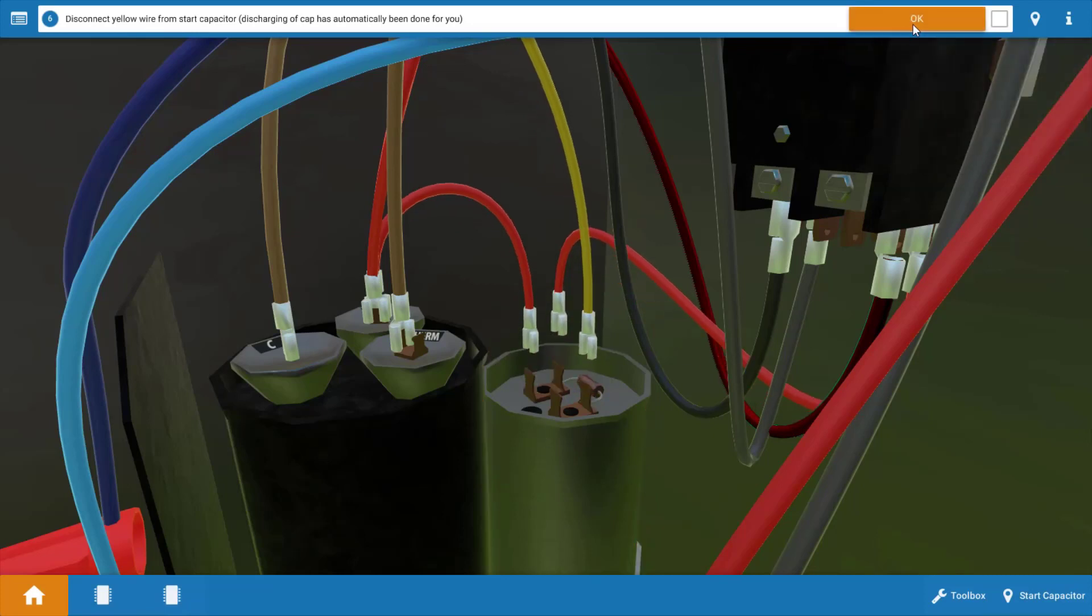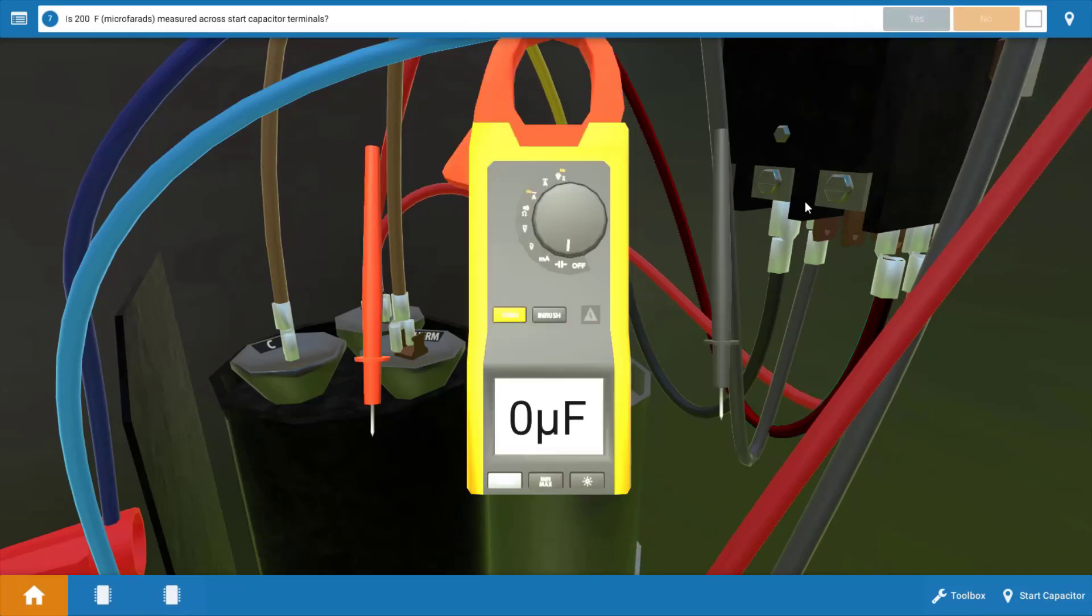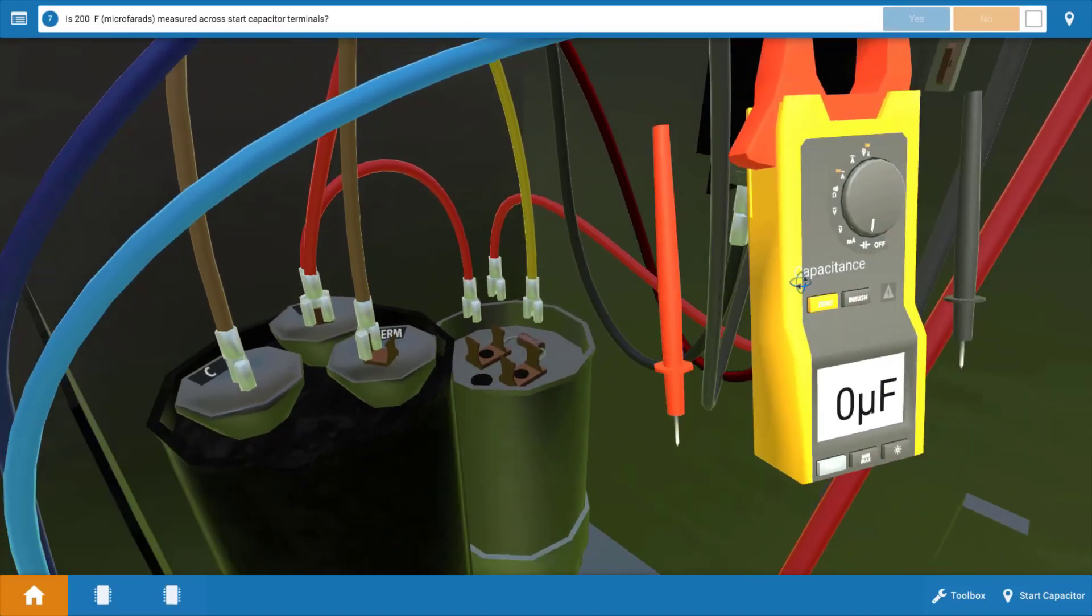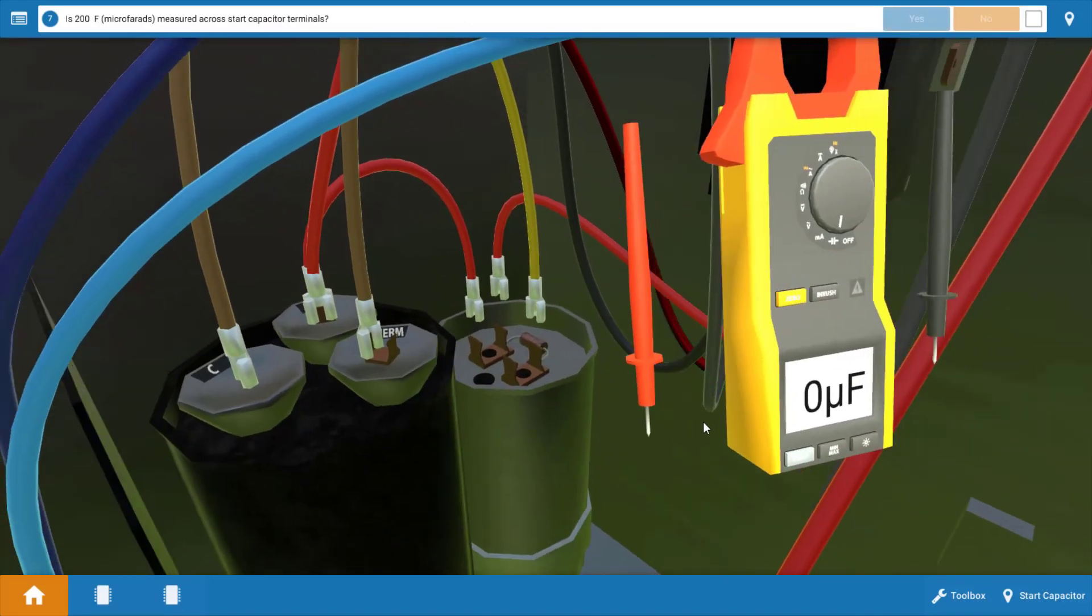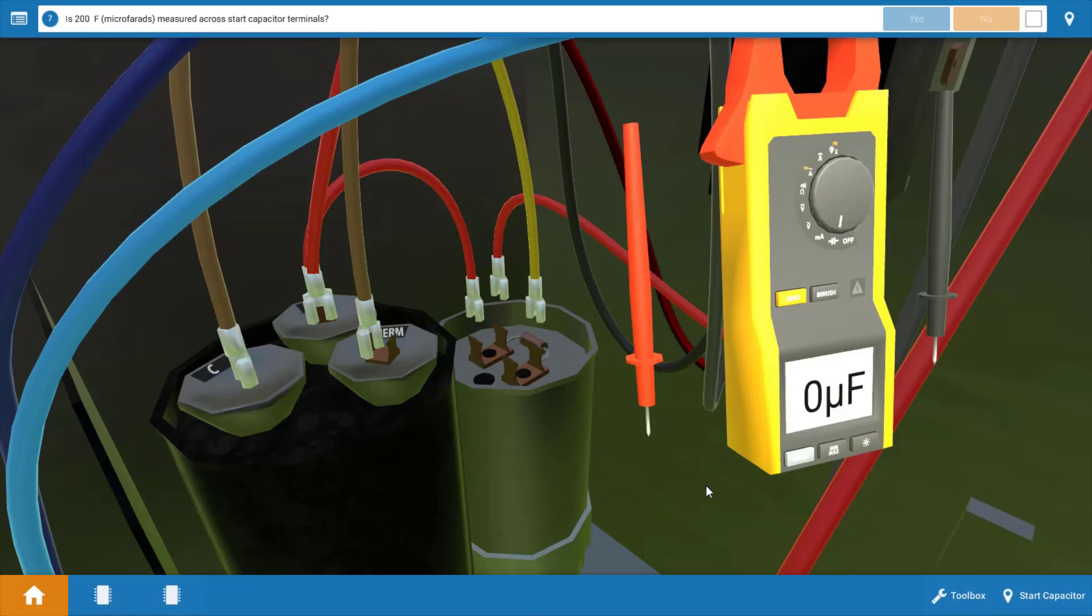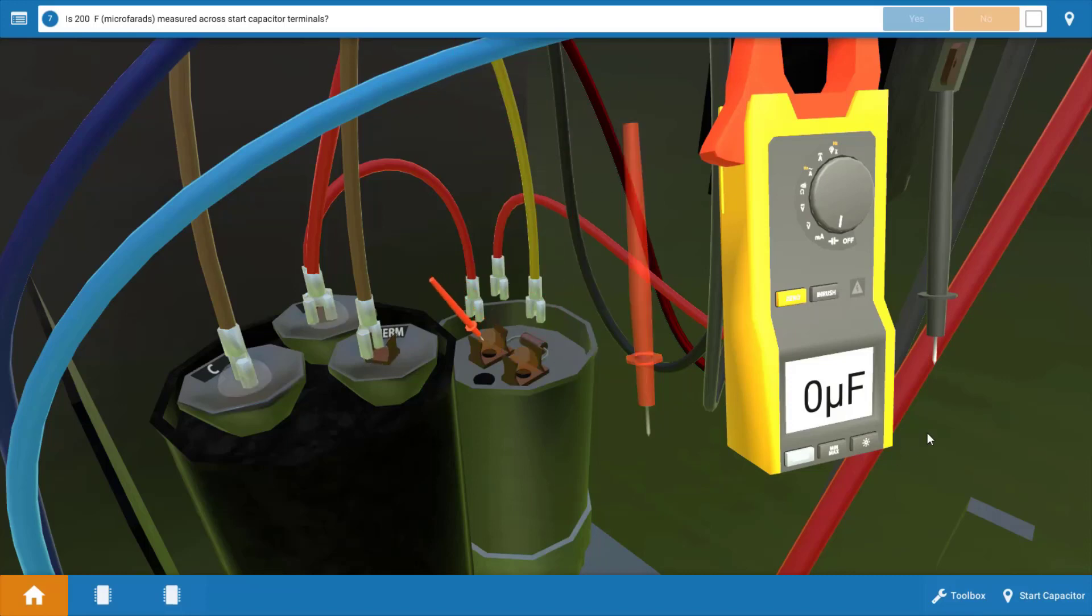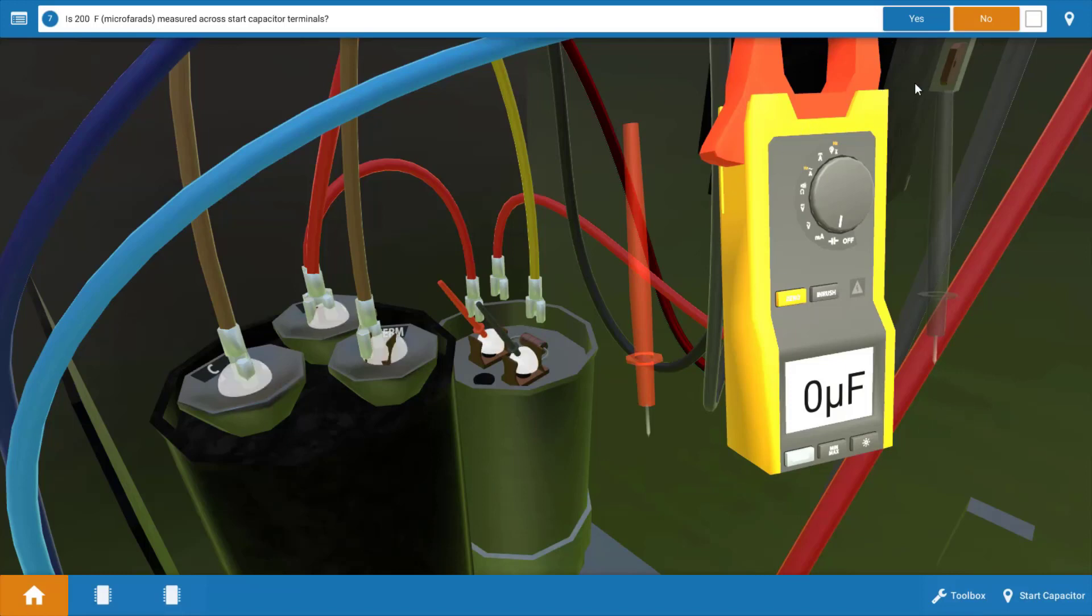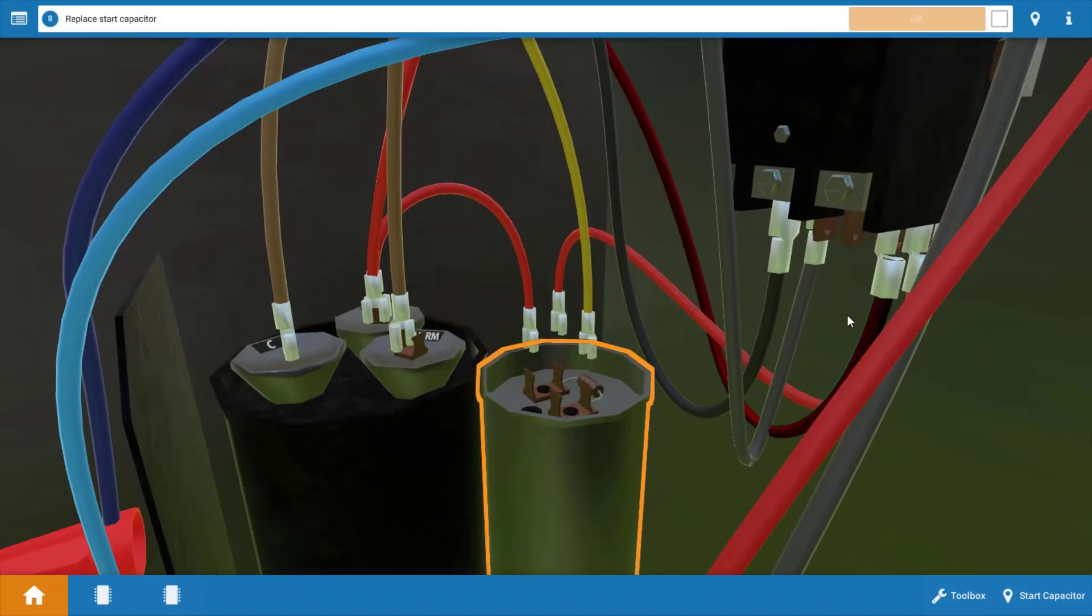Click OK on the procedure guide and our next step would be to measure the capacitance value across the start capacitor. Now you can look on the side of the capacitor, typically on the label, and it will give you the microfarad rating. This particular start capacitor is rated for 200 microfarads. So let's place the microfarad meter across the two glowing orange hot spots on the start capacitor. And you'll notice we have zero microfarads. This verifies that the start capacitor is faulty and is going to need to be replaced. So we're going to go up to the procedure guide and click no that we don't have 200 microfarads.